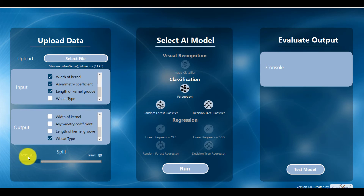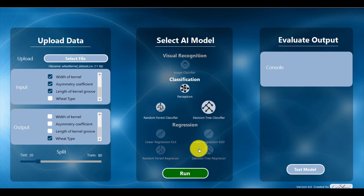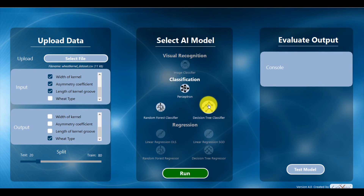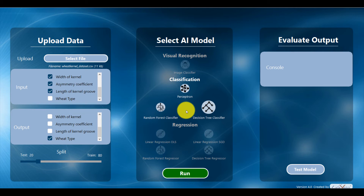I'm going to leave the test and train ratio as-is, but I encourage you to vary it and see the impact on accuracy. Now let's click on the decision tree classifier and click run. I'm using the decision tree classifier because in the free version of the software this is what's available, but in the premium version you can run data across all three algorithms and compare their accuracy.